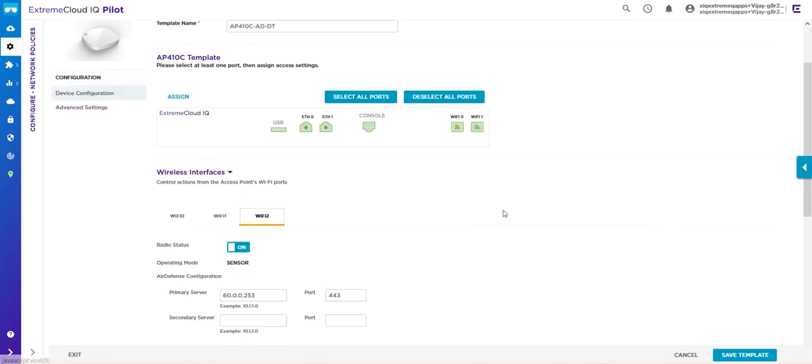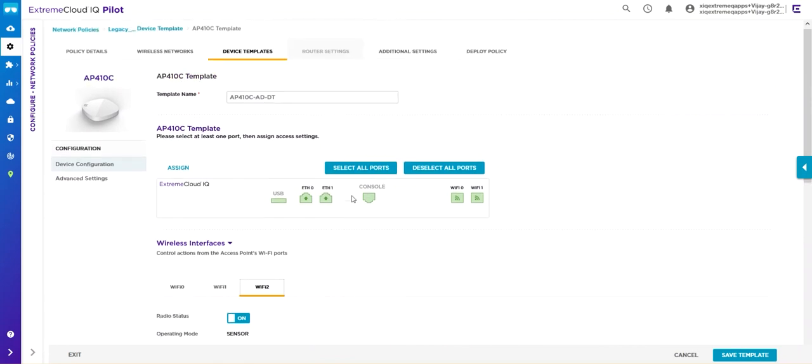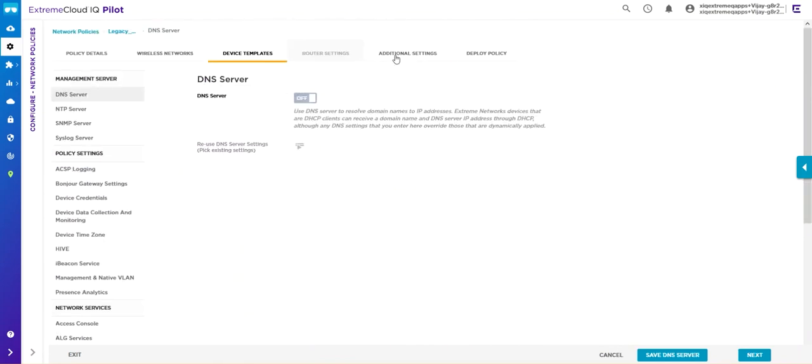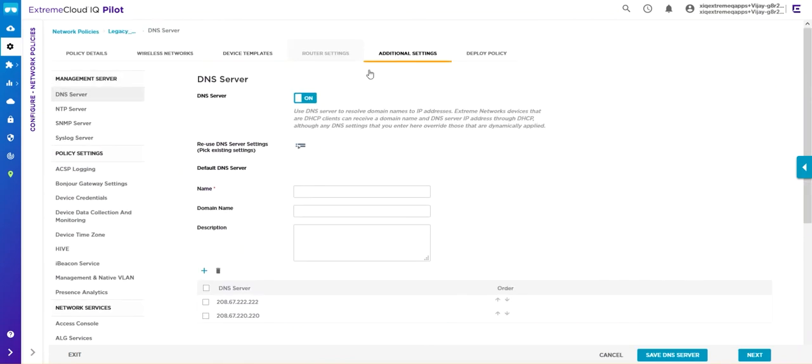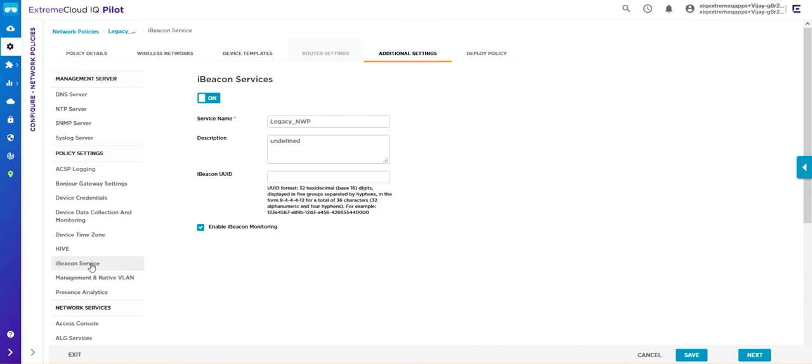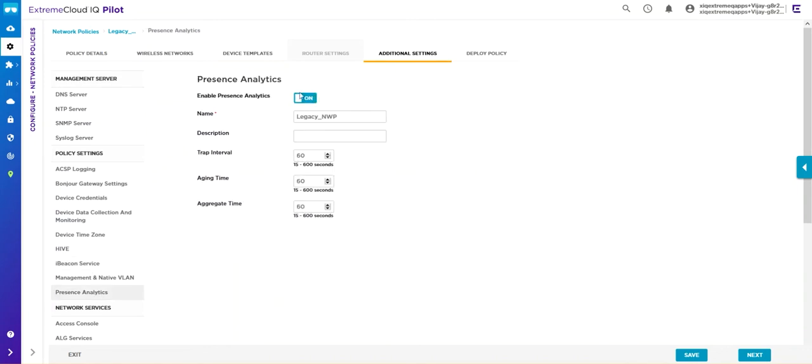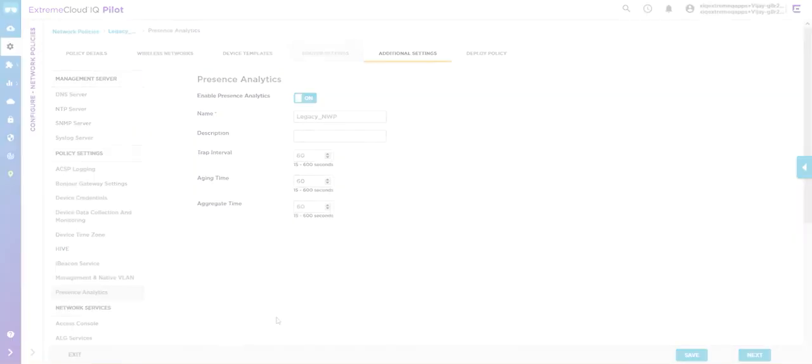Enable the third radio for scanning in sensor mode, then go to Additional Settings. If you're going to be using Bluetooth, turn on your iBeacon service and enable your presence analytics. From there, you will start getting location analytics.